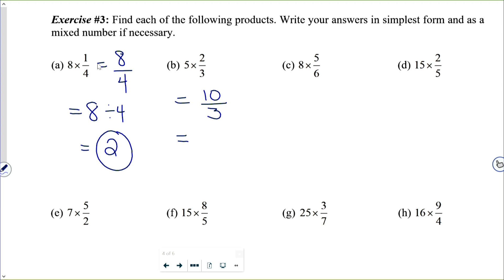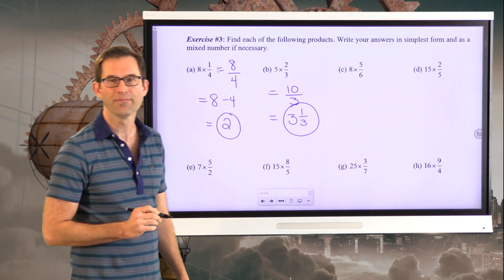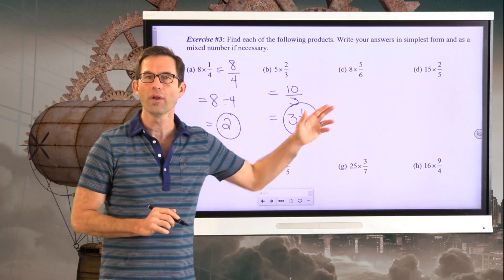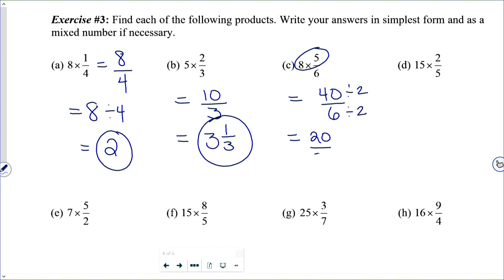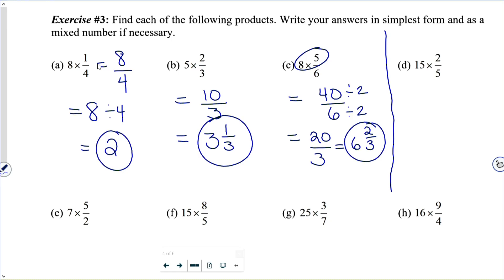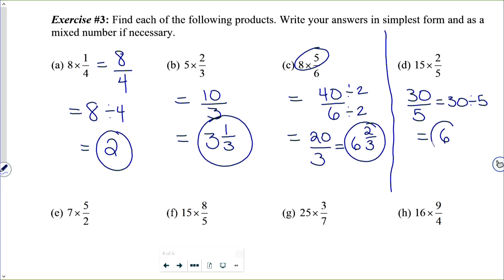Written as a mixed number, three goes into ten three times with a remainder of one, so I have three and one-third. Letter C: eight times five-sixths. Eight of five of anything gives me forty of those things — forty-sixths. Dividing numerator and denominator by two gives twenty-thirds. Twenty divided by three is six with a remainder of two-thirds, so six and two-thirds. Letter D: fifteen times two-fifths gives thirty-fifths, and thirty divided by five is just six.